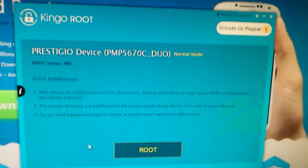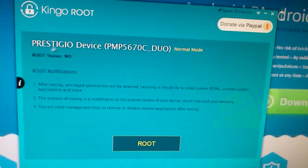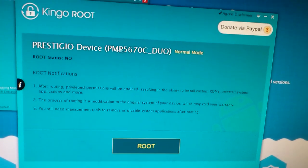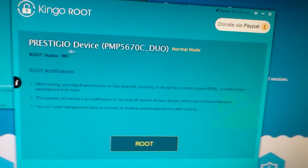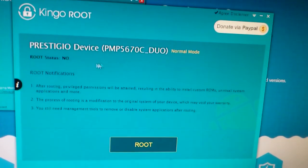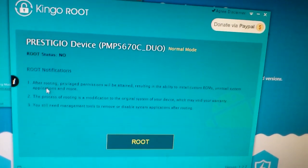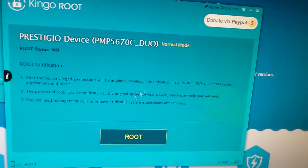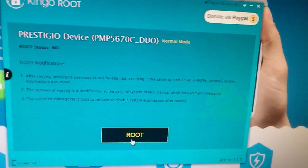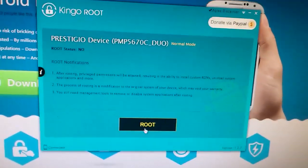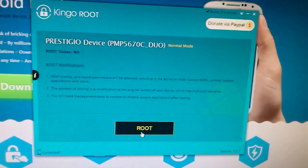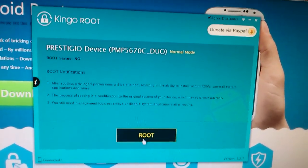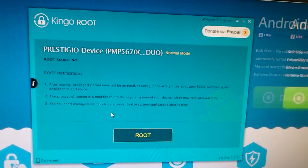After you run Kingo Root, your device should be recognized and you're going to get instructions. Just press 'Root' and that's it, nothing else to it. After you press root, it's going to take a couple of minutes and your device will reboot.